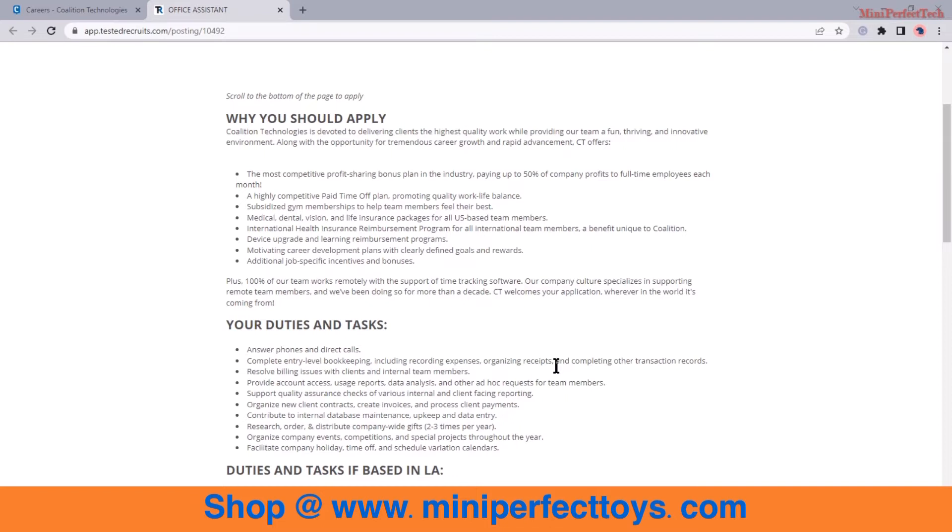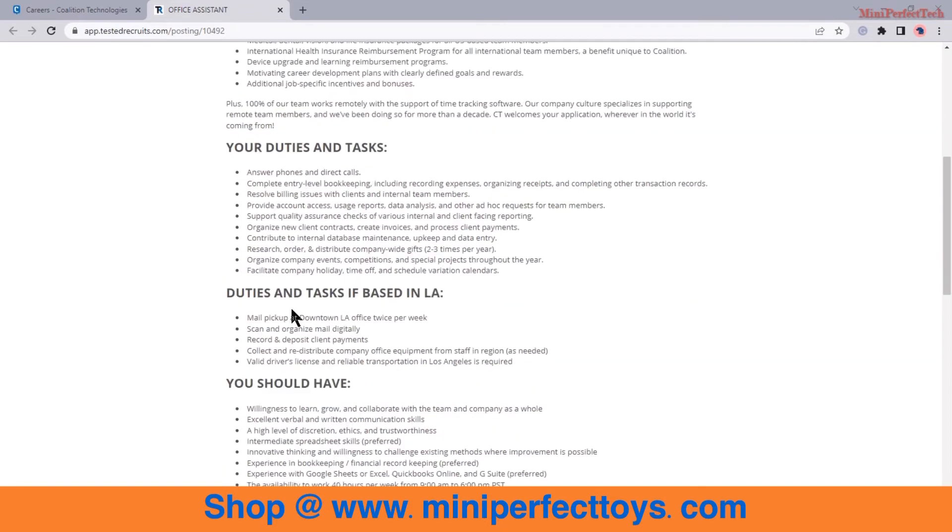Organize new client contracts, create invoices and process client payments, contribute to internal database maintenance and data entry, organize company events, competitions and special projects through the year, facilitate company holiday time off and schedule variation calendar.